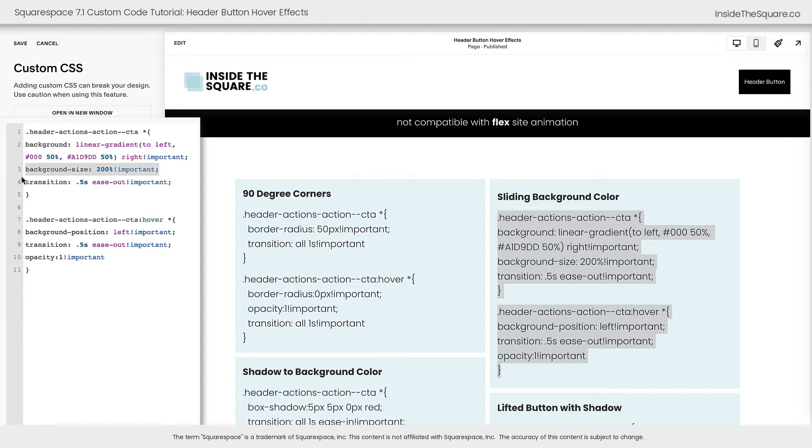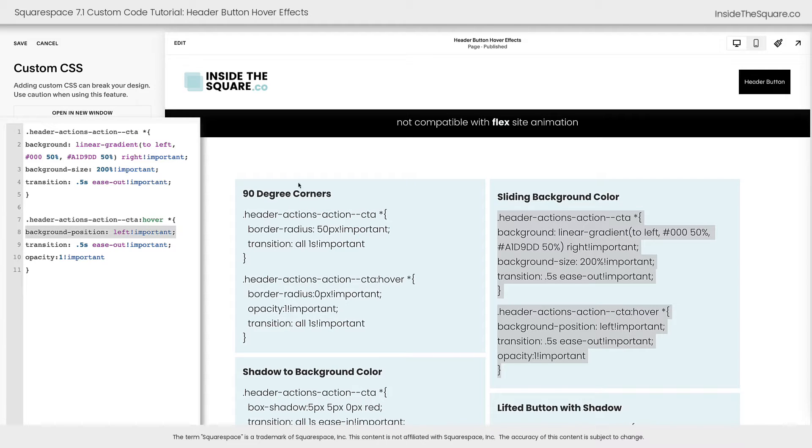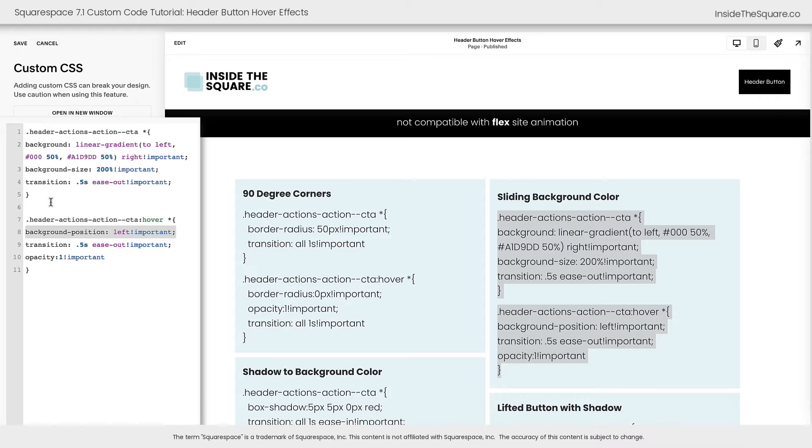Then we set the size of the background to 200%, so when we hover over this button, the background is pulled to the side revealing the second color. Pretty cool, right?